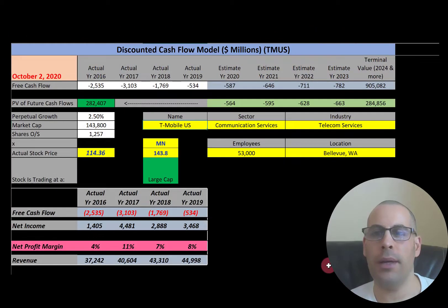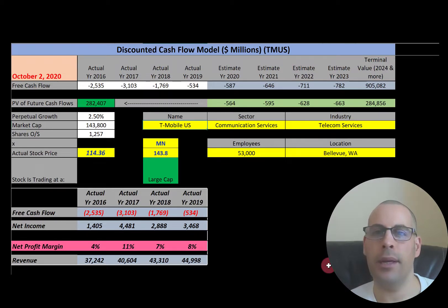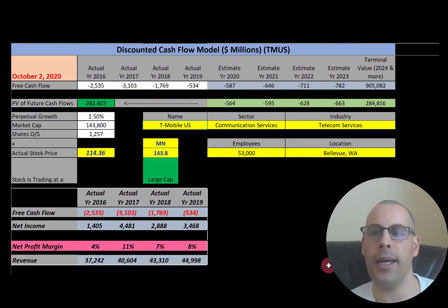Welcome to my channel. If you want to catch my newest videos, I post every day at 8 a.m. In this video, I am going to walk you through the process of valuing T-Mobile stock and analyzing its financial ratios.